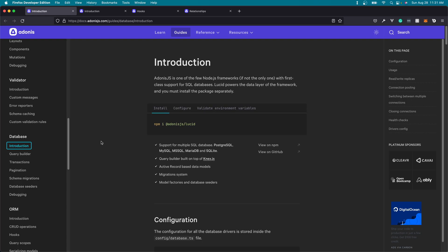Whenever it comes to communicating with a database with Adonis.js, we're going to want to install Adonis.js Lucid. Lucid supports SQL databases, so that's going to be Postgres, MySQL, Microsoft SQL, Maria, and SQLite.